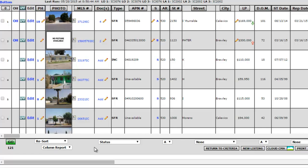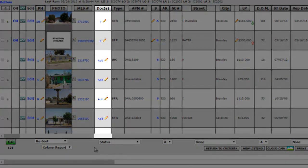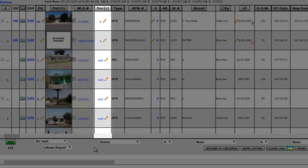When viewing your inventory in SLIM, you'll notice a Docs column. If you see the word Add in that column, that means that you haven't uploaded any documents yet for that listing.